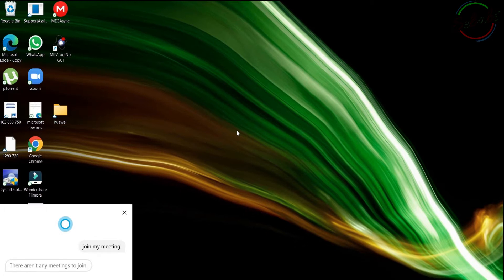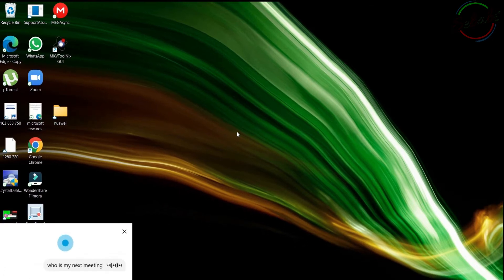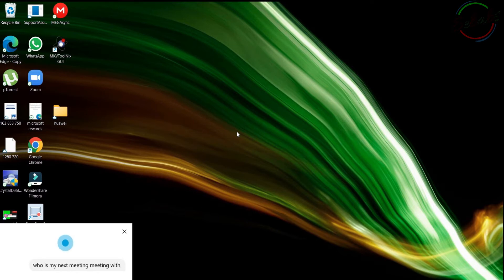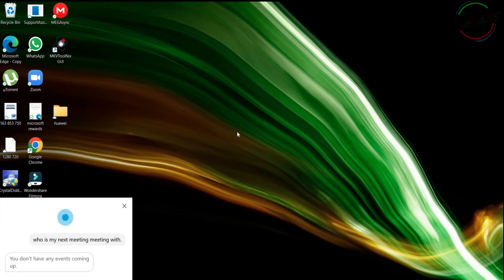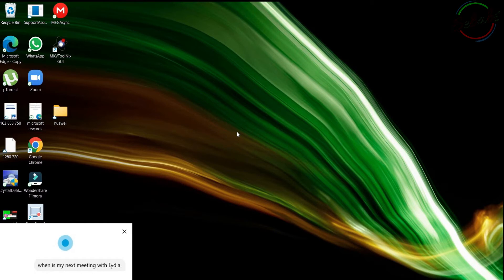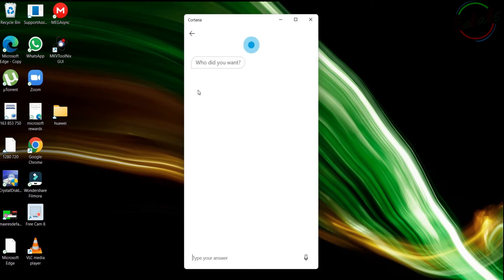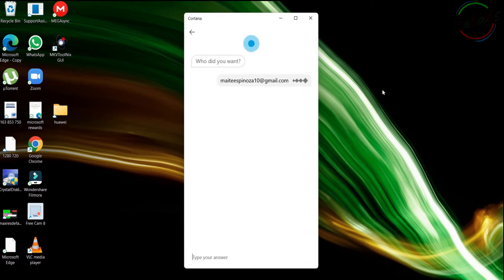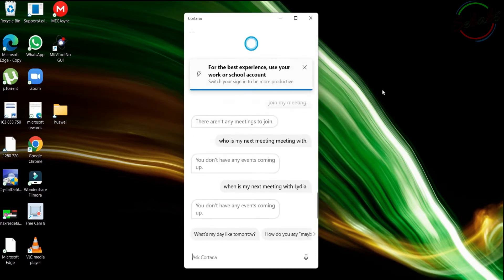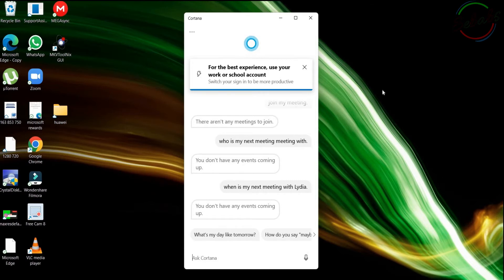Try. Hey Cortana, who's my next meeting with? As far out as I can see, you don't have any events coming up. Hey Cortana, when is my next meeting with Lydia? Who are you asking about? Who did you want? Lydia. Sorry, who did you want? Maite. As far out as I can see, you don't have any events coming up. Okay, so for you to have a meeting, you need to have it in your calendar.